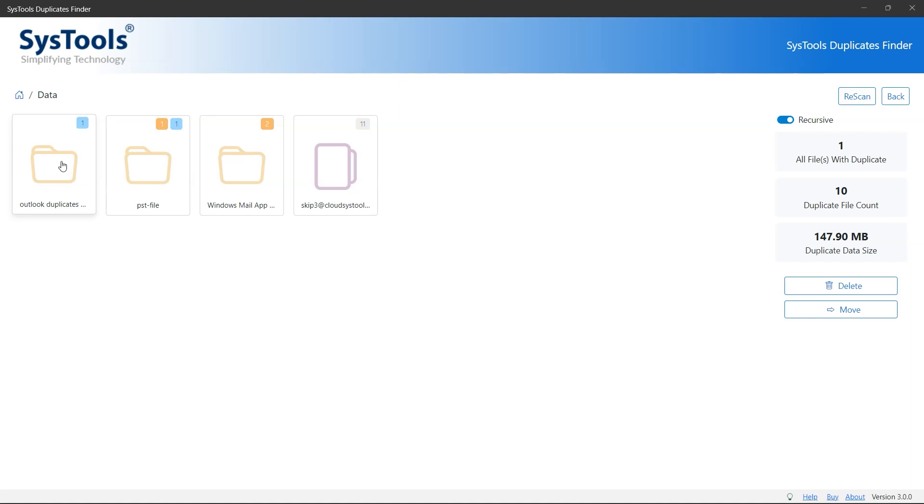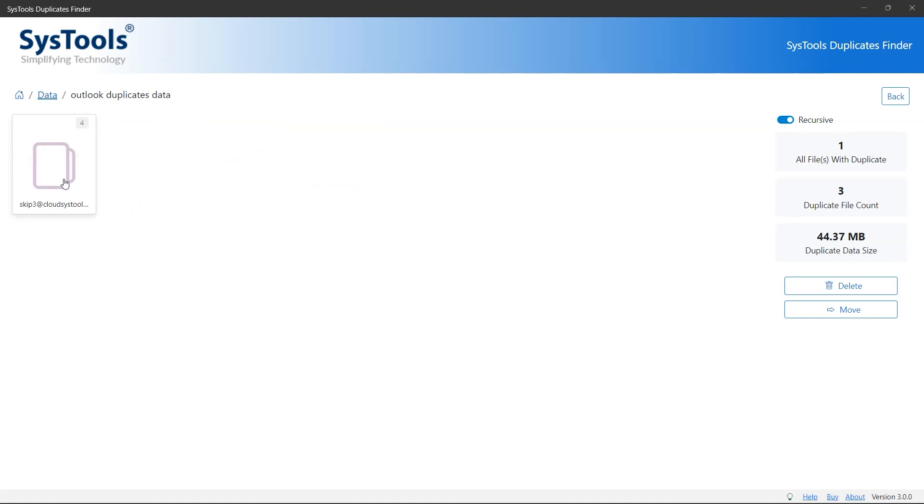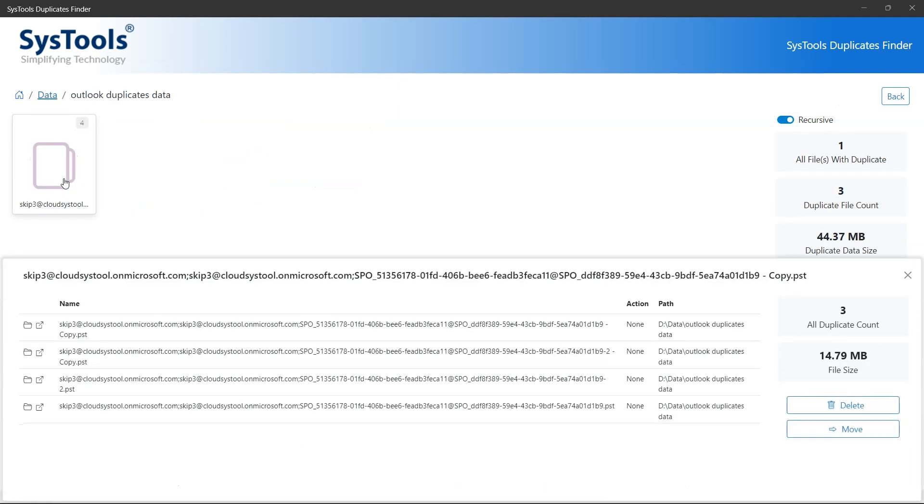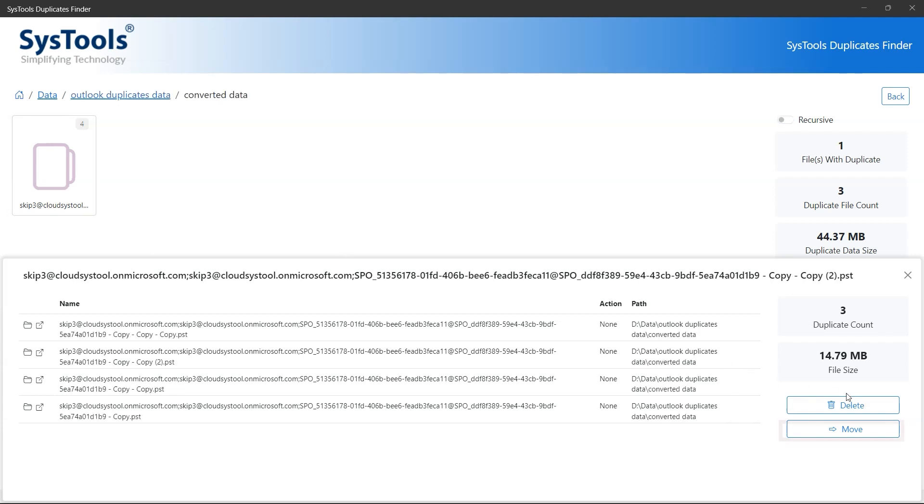This tool also comes with a move option to move duplicate files to other folders. If you don't want to delete duplicates, you can select this move option.